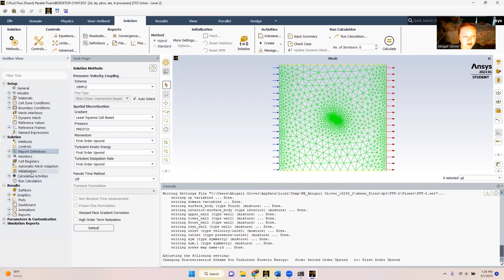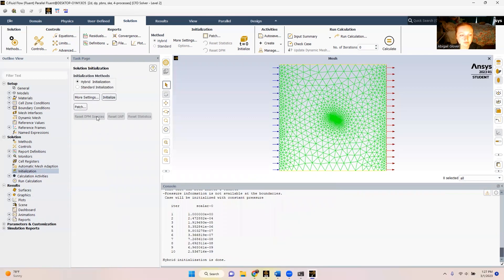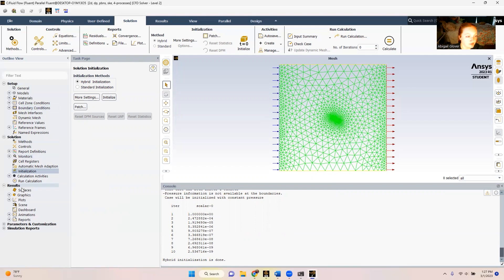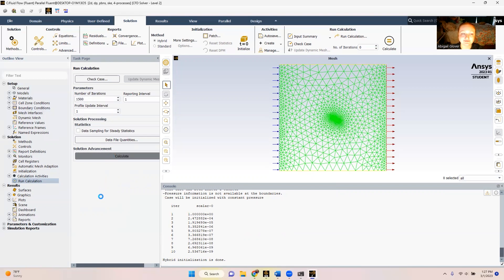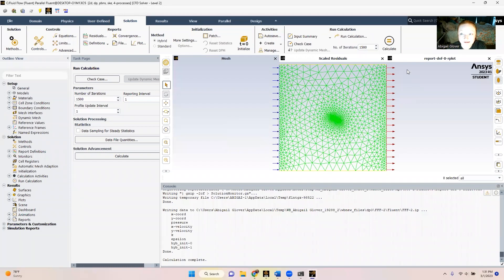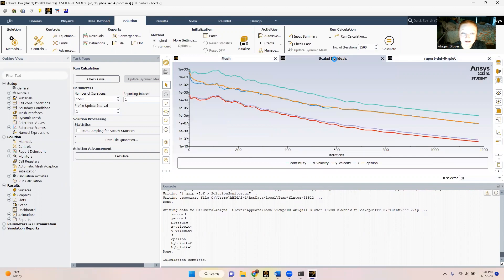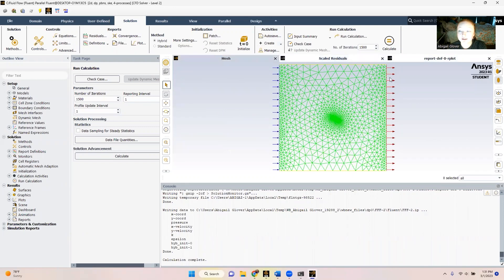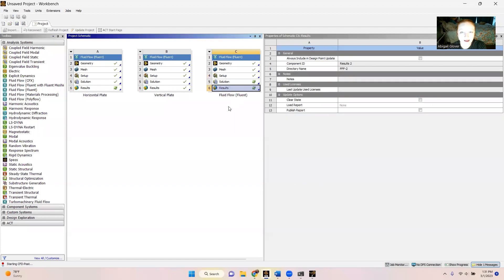So now we're ready to initialize. And we can see our iterations down here for the initialization. Now that our initialization is done, we are ready to run the calculation. We're going to double click here and we're going to change our number of iterations from 0 to 1500. And then we're going to calculate. So now our calculation is complete. We can see our drag report here as well as our scaled residuals. From here, we're ready to move on to our results, but we're not going to close out this tab. We're just going to minimize it and double click results.